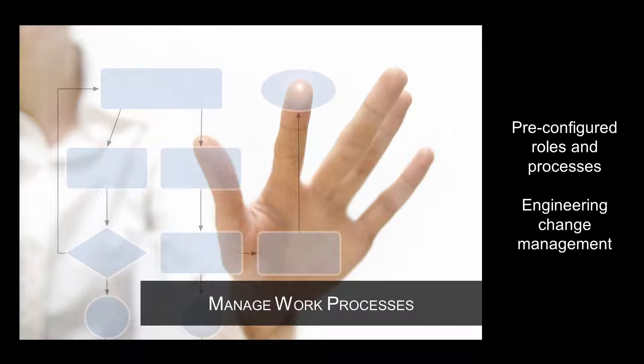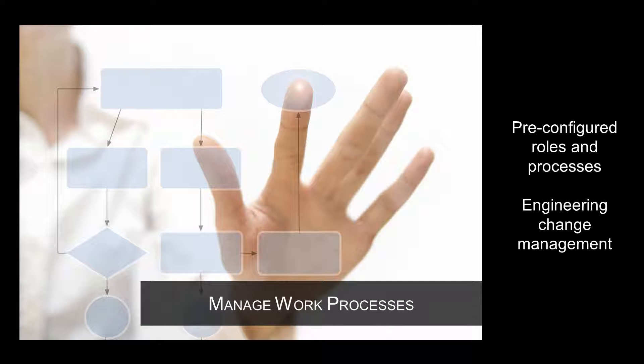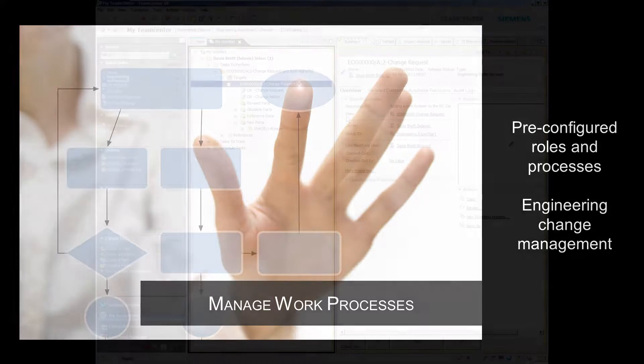Once you have control of your product-related data, you can apply it to automated PDM processes. Teamcenter RapidStart comes pre-configured with a standard set of best-in-class workflows that support the common roles and processes you need to get started with PDM.